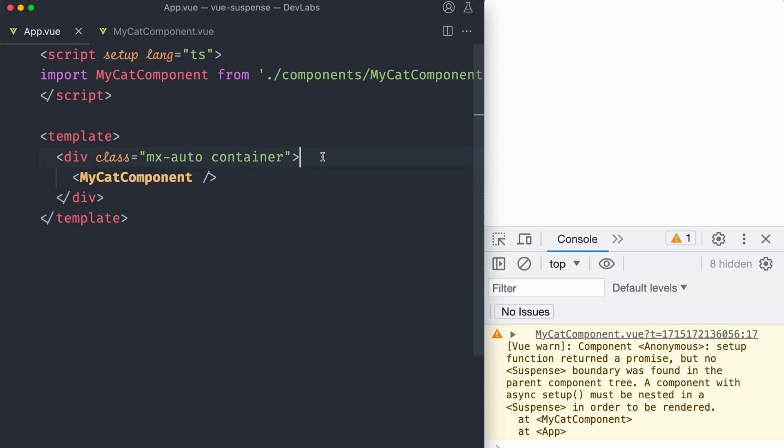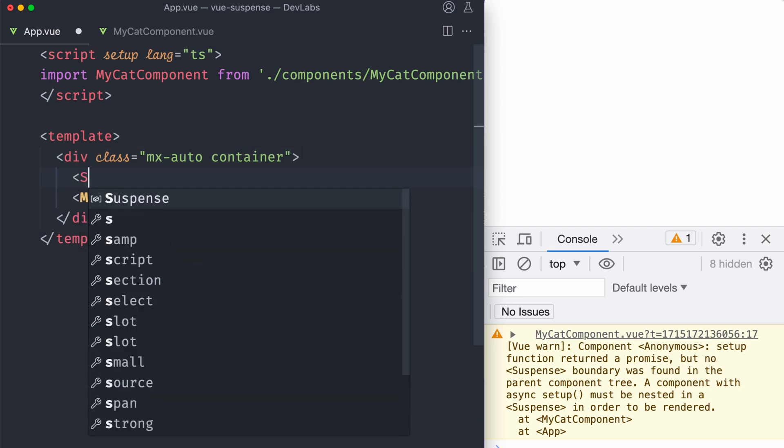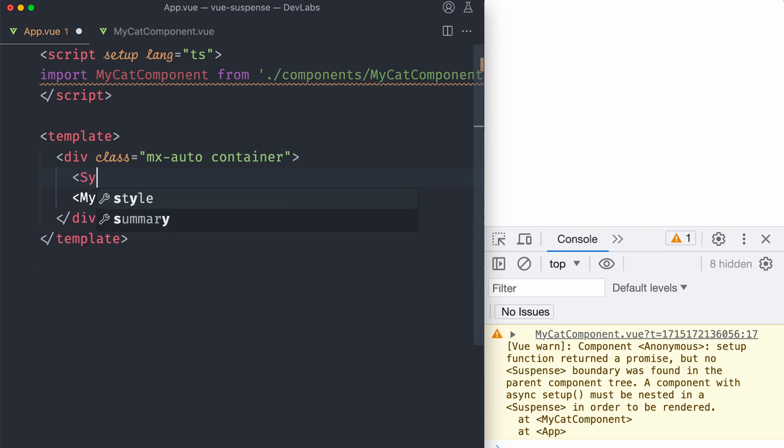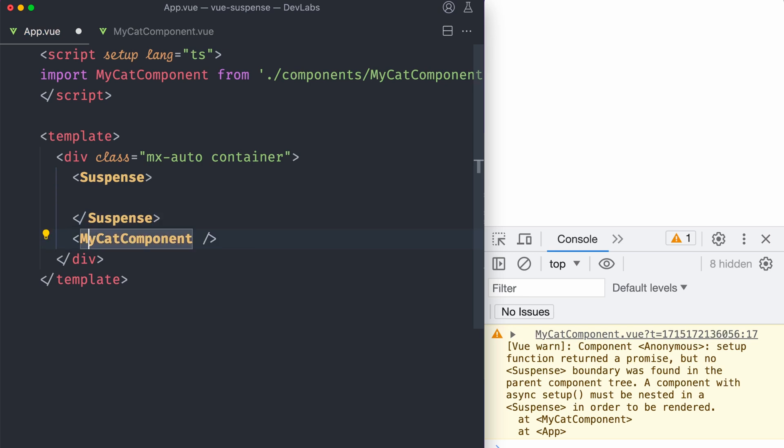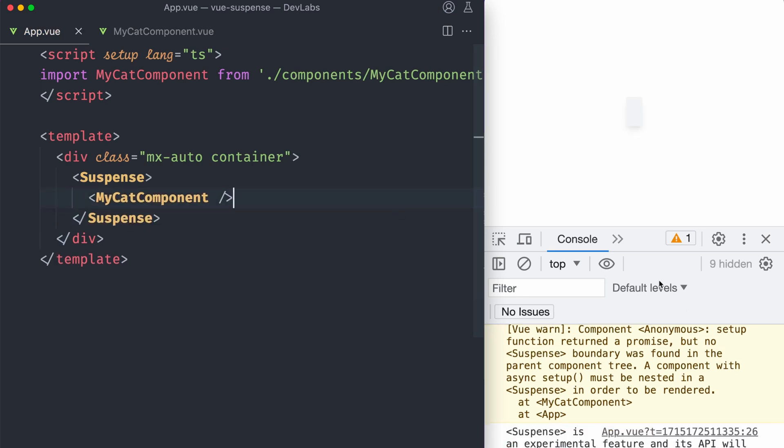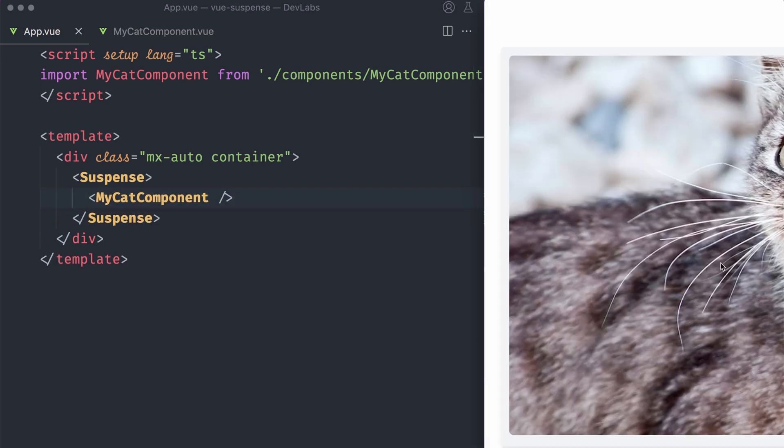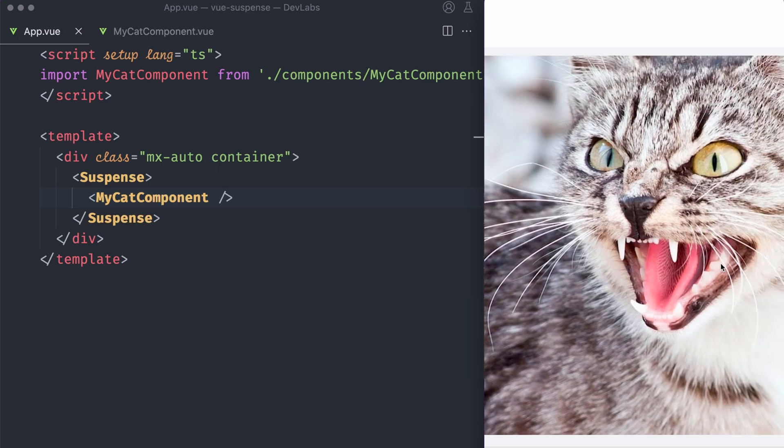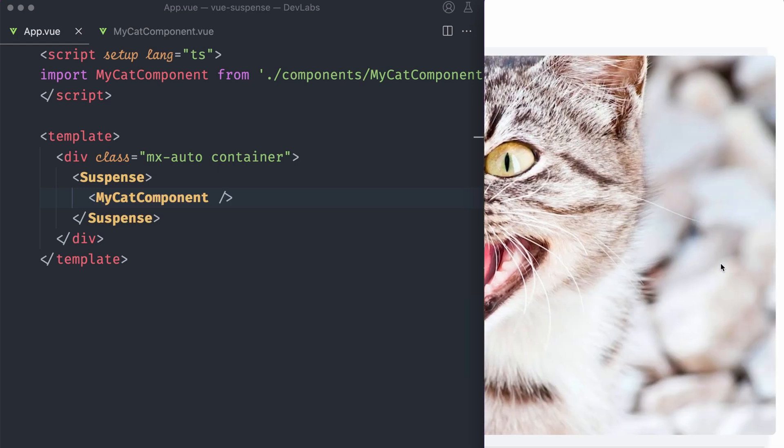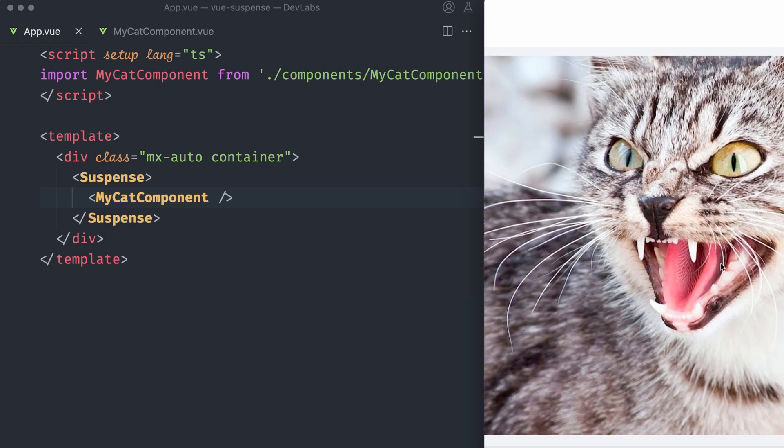So let's just do that. Let's go here and between this component, let's wrap it with Suspense. If we hit save and we reload, now we have our cat image.